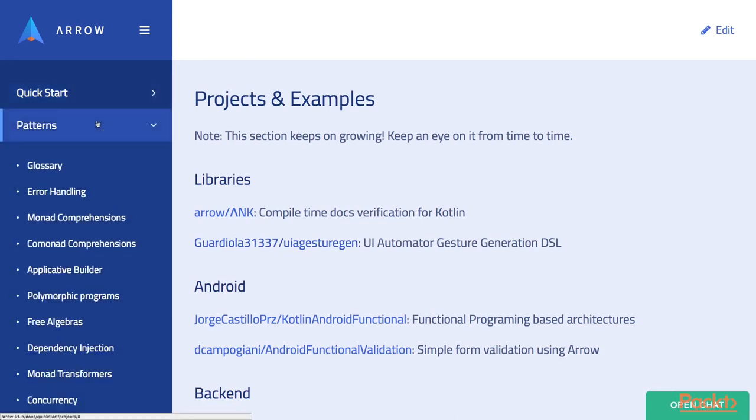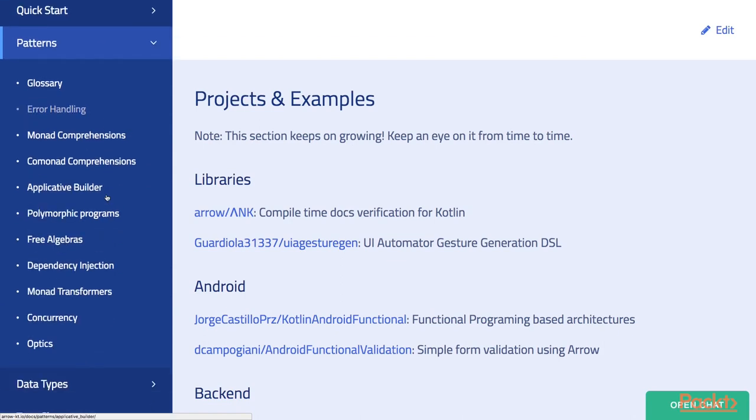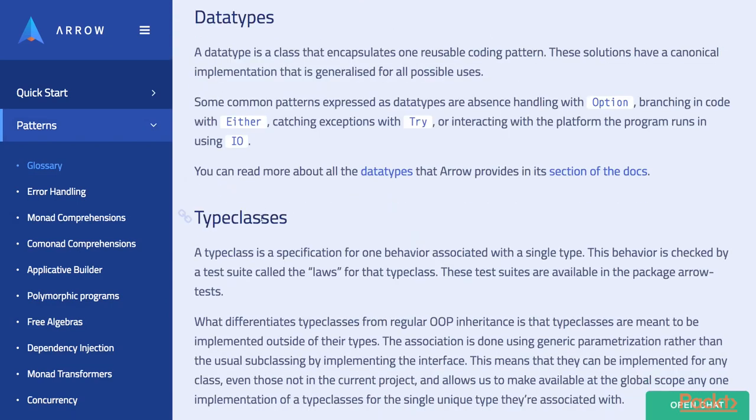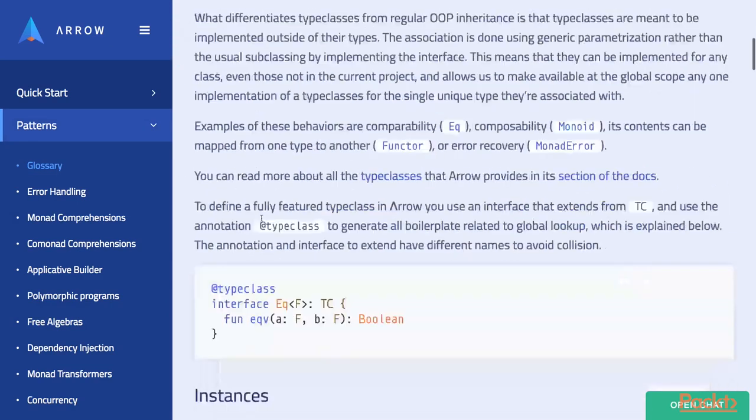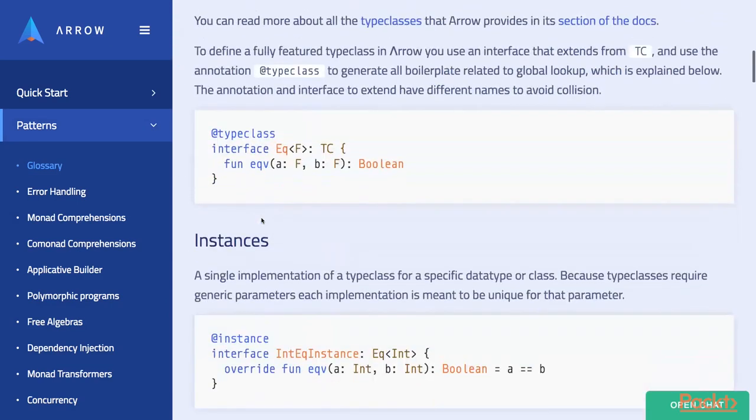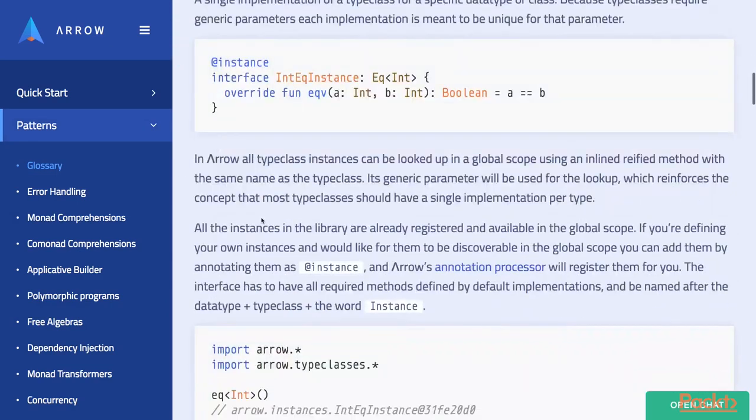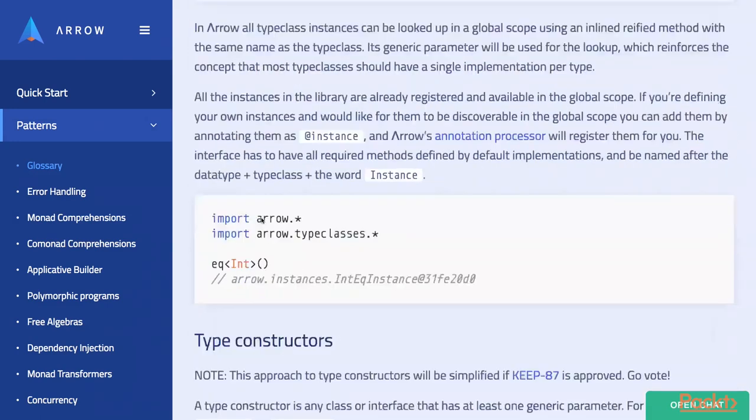Now let's quickly go through documentation on this website. Here in the Patterns section you could find all the functional programming patterns that are used in this library and short documentation about how to use it and why you should use it.